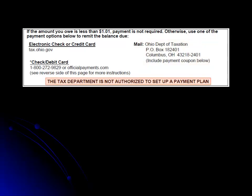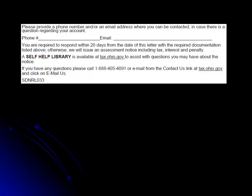The Ohio Department of Taxation is not authorized to set up a formal payment plan. The next section of the notice includes an area where you can write your phone number and email address in case the Department of Taxation has follow-up questions regarding the information that you submit.